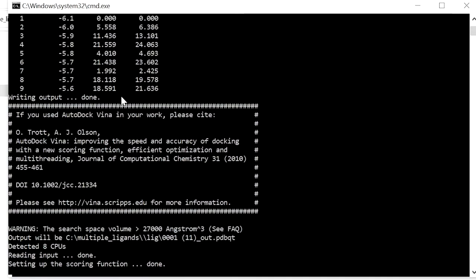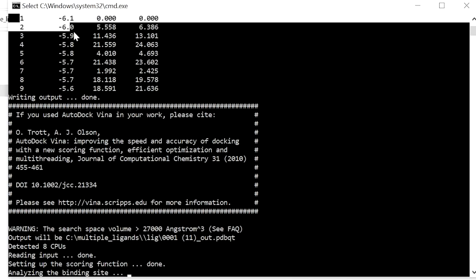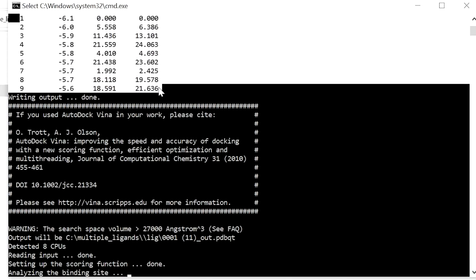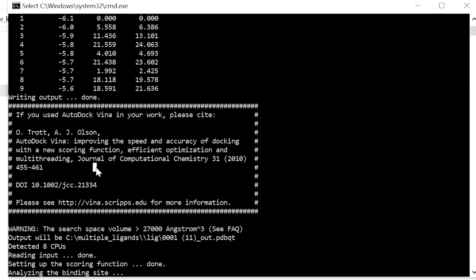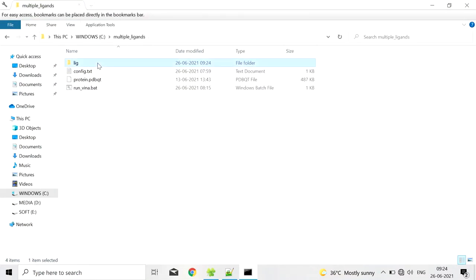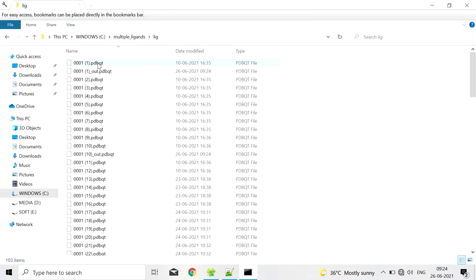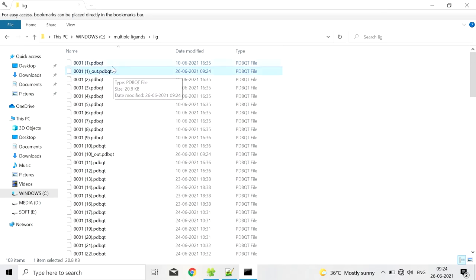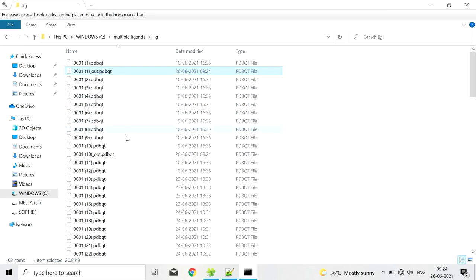The docking score will be displayed here. You can note down the docking score. And the output of this file will be saved in this folder. See we have out.pdbqt for the first ligand and for the second ligand we have out.pdbqt.